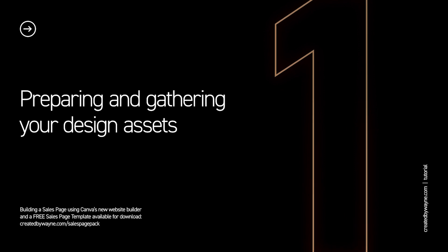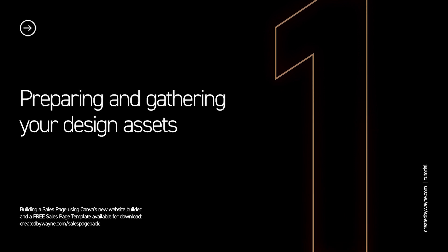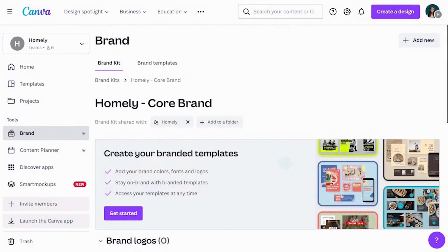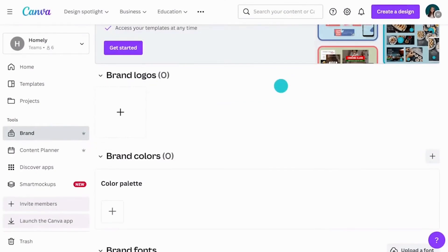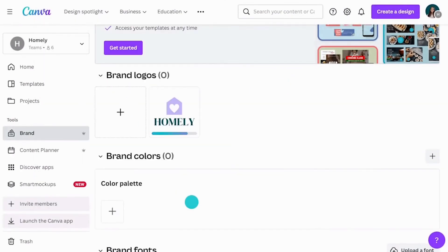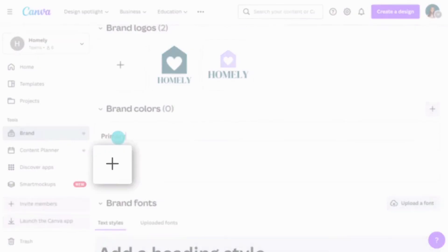Speaking of design assets, one of the most important things when creating a sales page is the preparation up front — getting all of your creative assets ready: your images, fonts, color references, any logos or icons you want to use, so that you can build a sales page quickly and easily. There are three easy ways to make those accessible. The first is, if you're on a Canva Pro account, you can create a brand kit and upload all of those assets into it, ready to apply to a template at the click of a button.